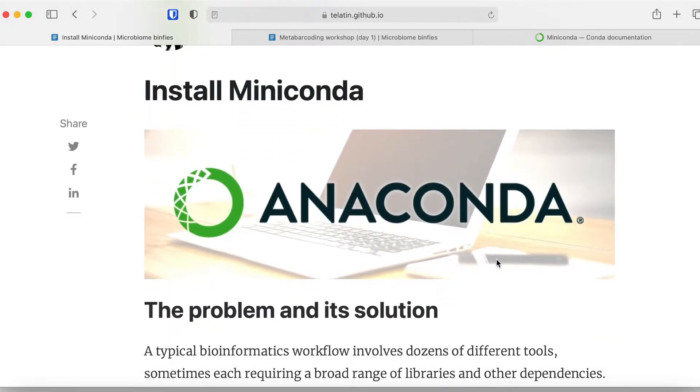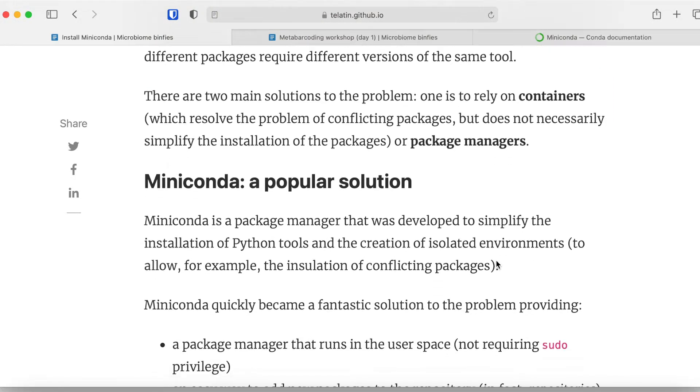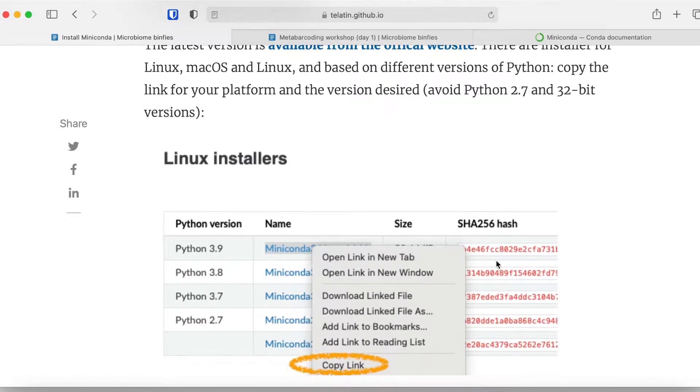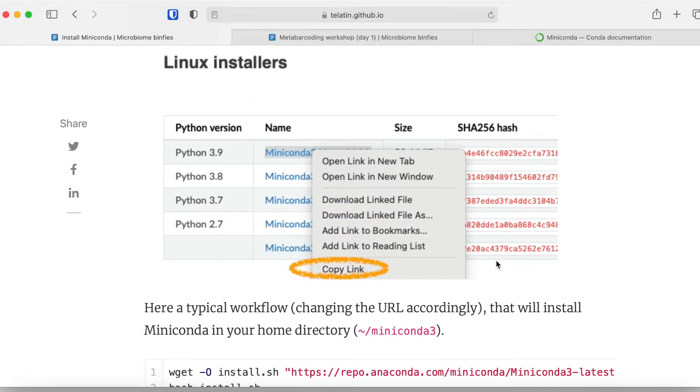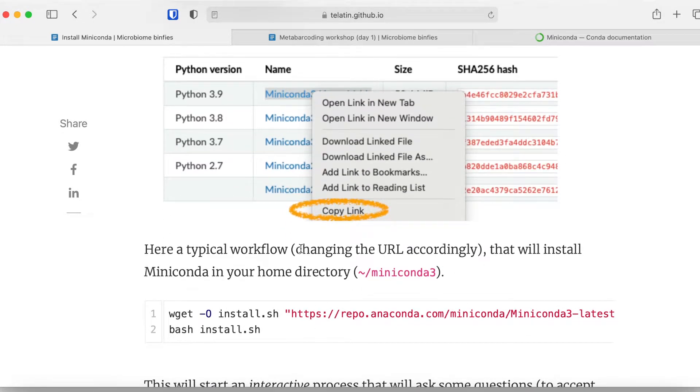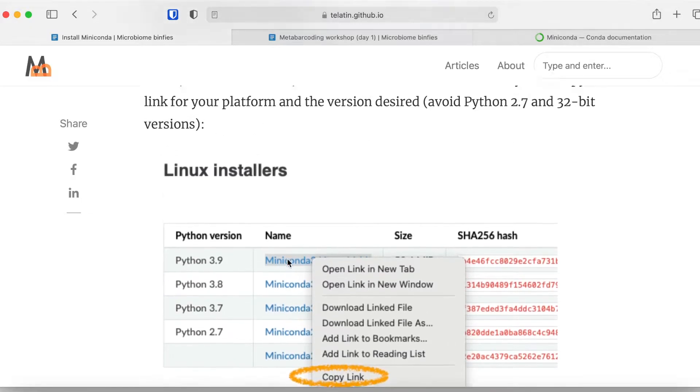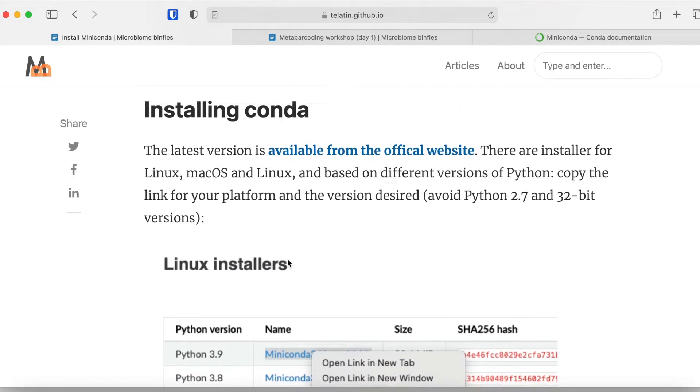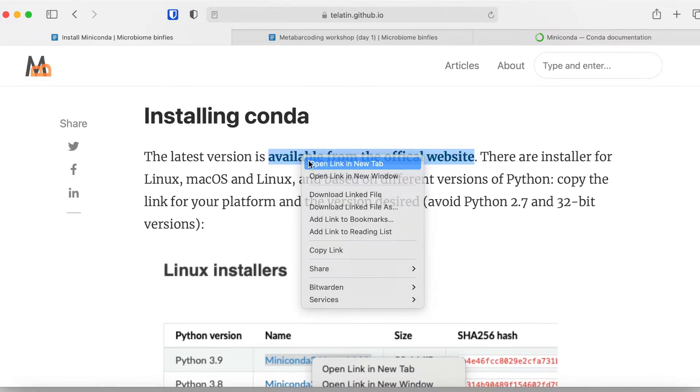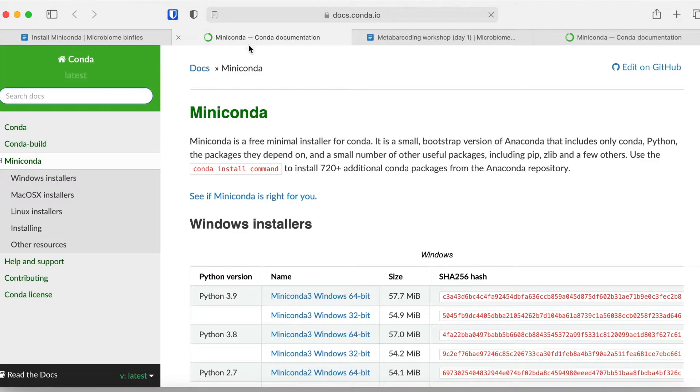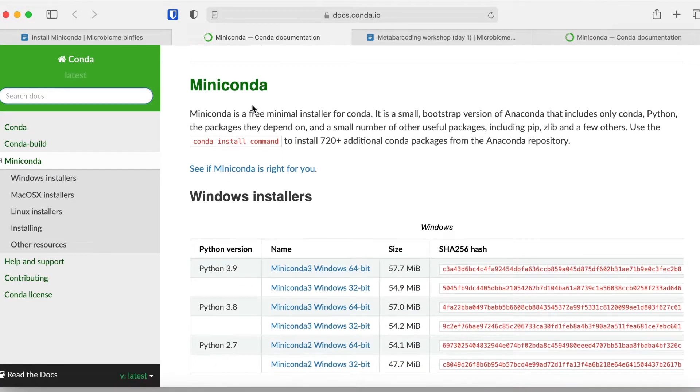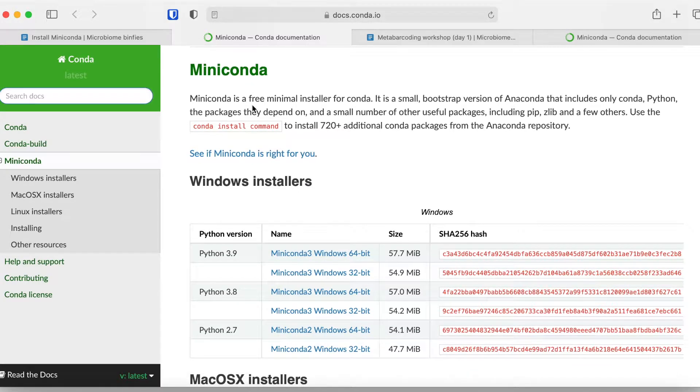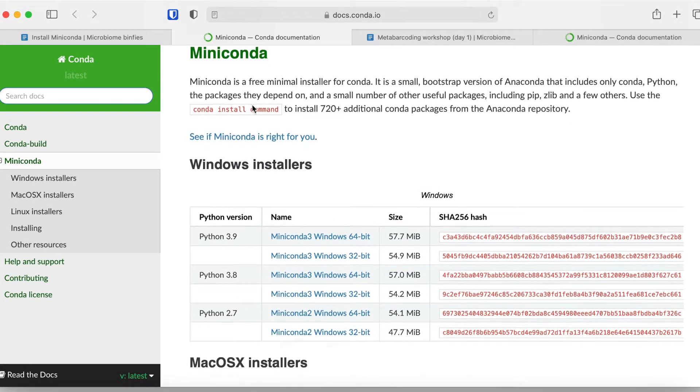We will use Miniconda in quite an advanced way because QIIME 2 does it. You will find some information here and also the instructions to install Miniconda on your computer. The commands you can either copy and paste or you can just go to the official website. Note that there are installers for every operating system and platform that you need.